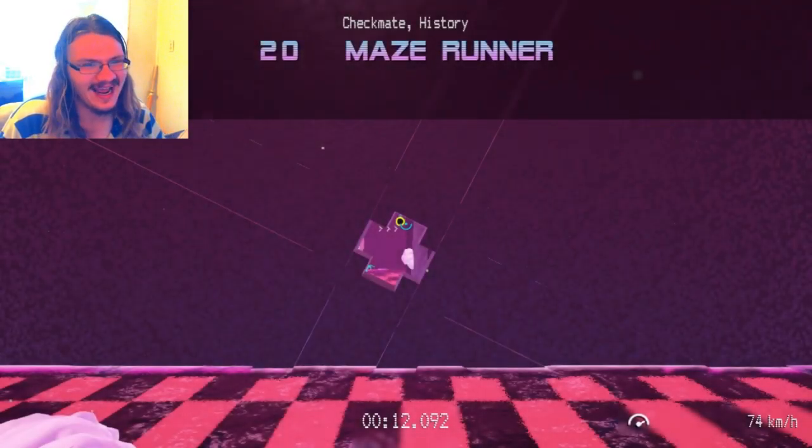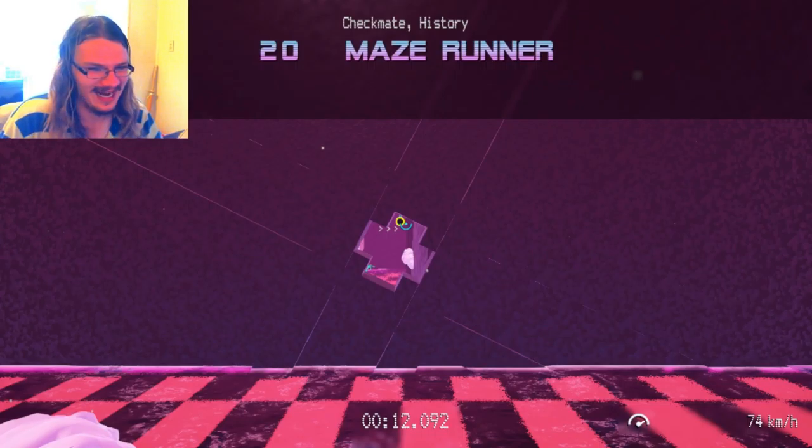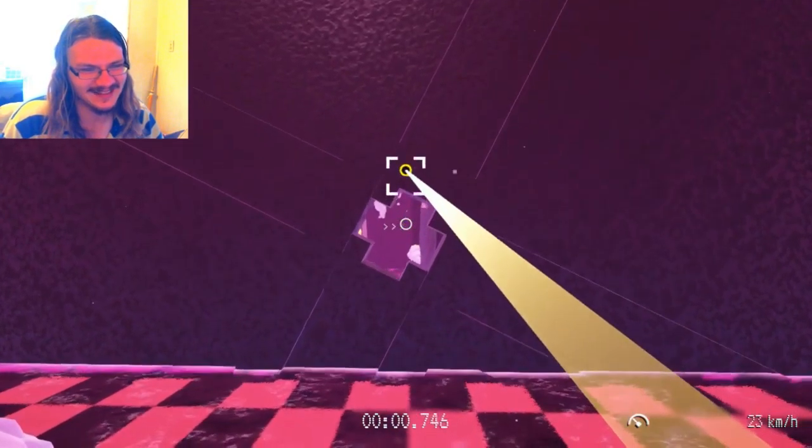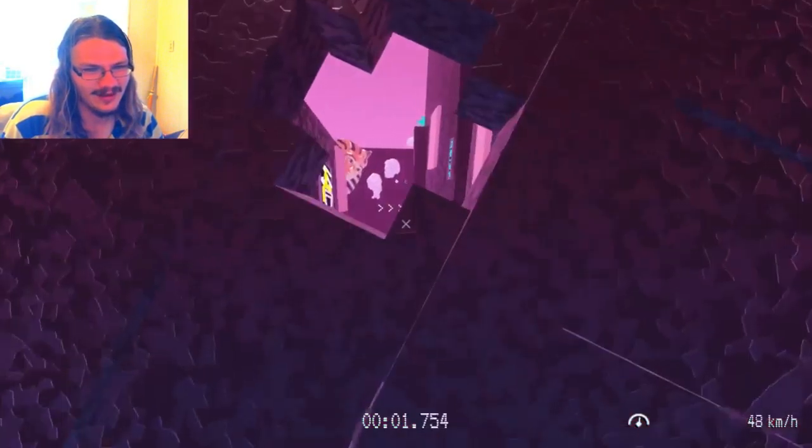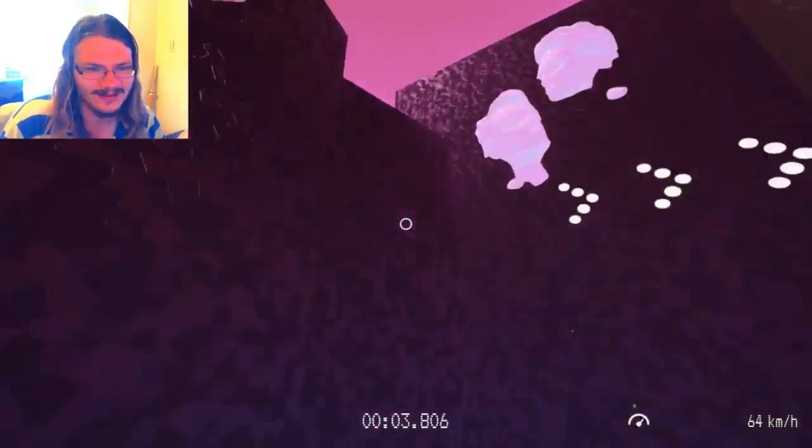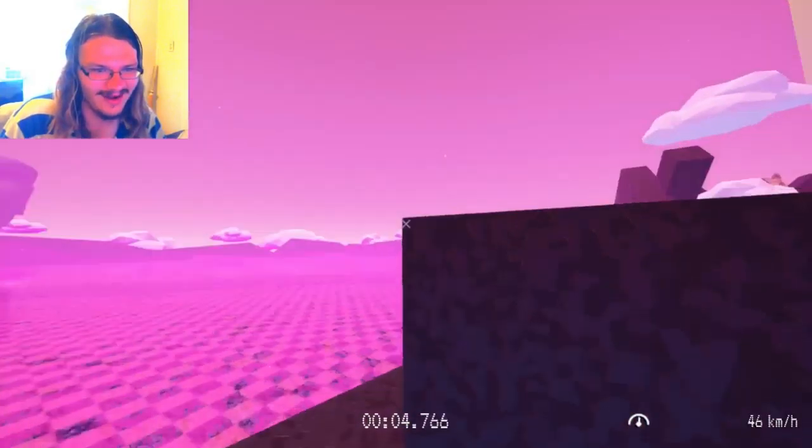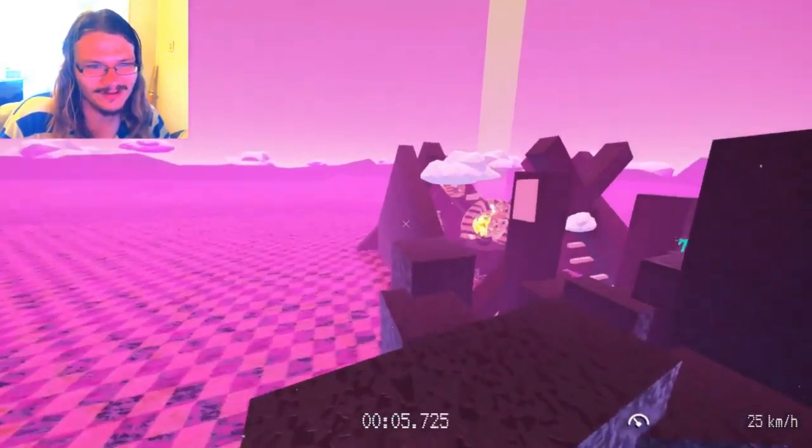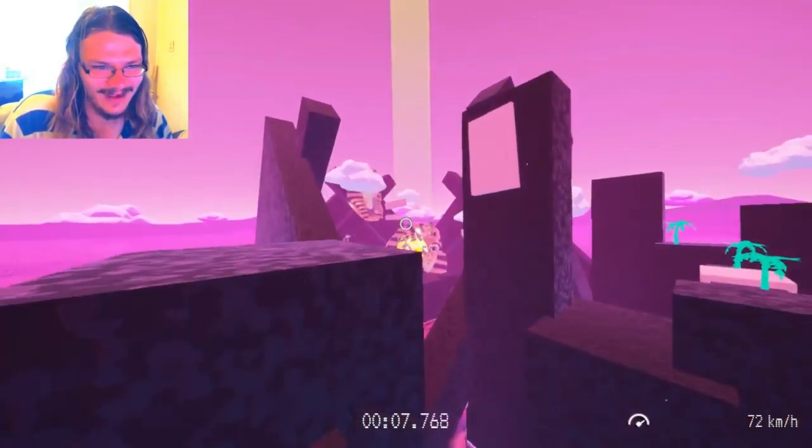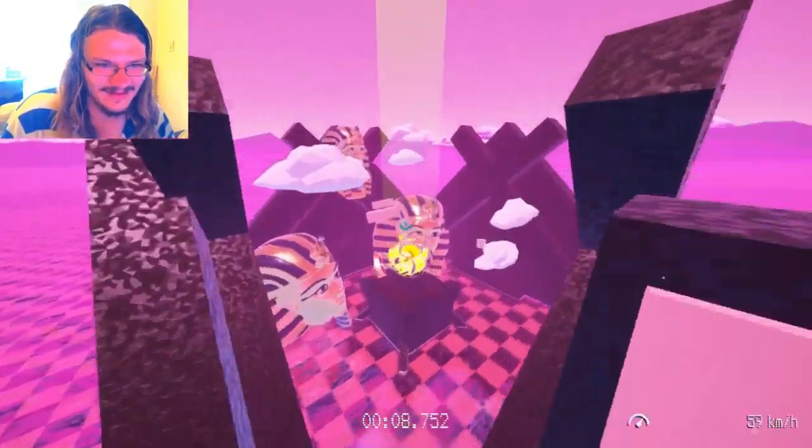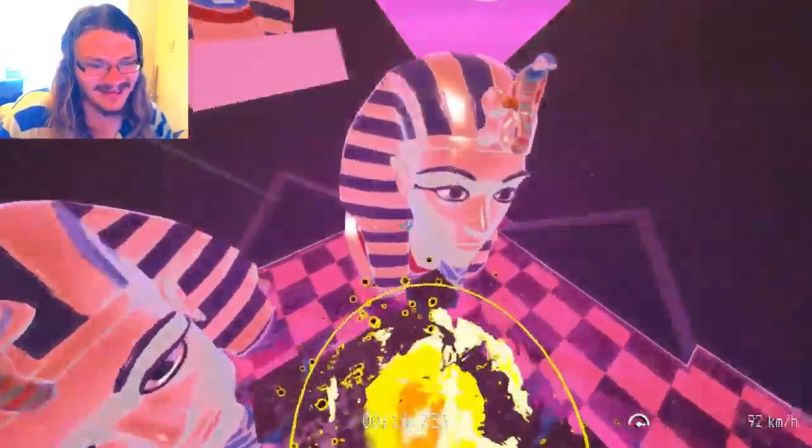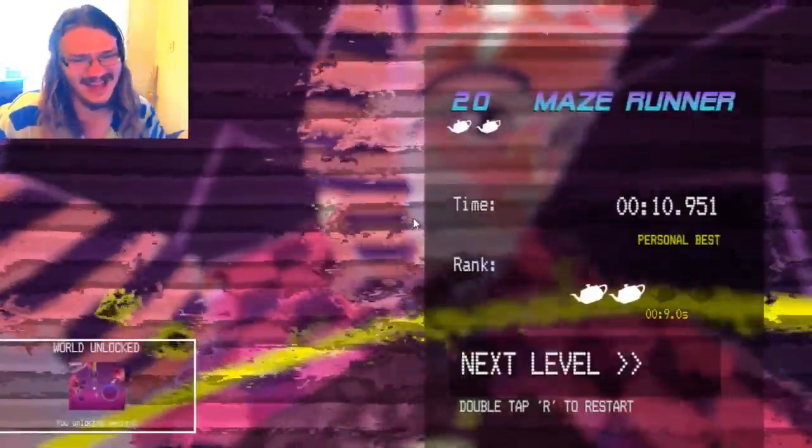And now, we gotta do Maze Runner, that's a level. Oh, don't... alright, over the walls. Cheating has its advantages. See that, that's an easy ass level.